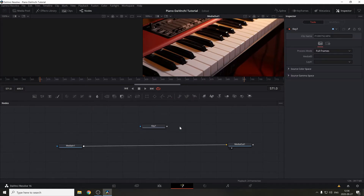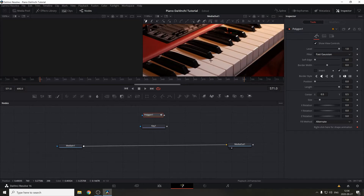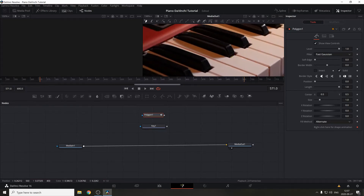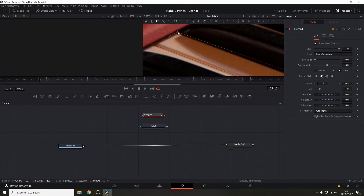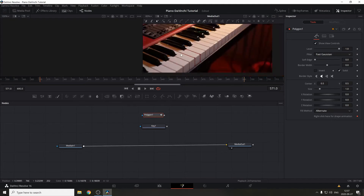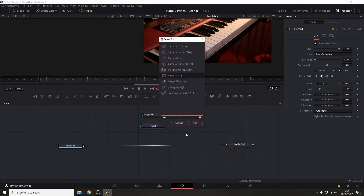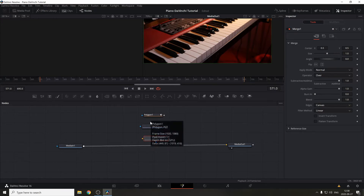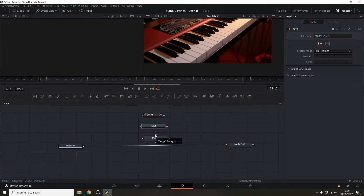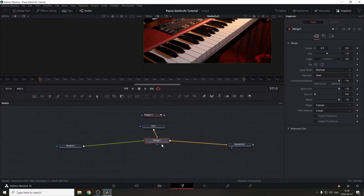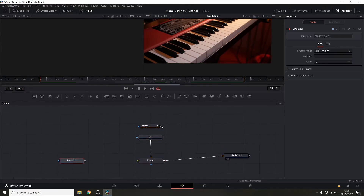Next, we need to add a mask. Hover over the node and select Polygon. Start adding points around the key you want to animate — be as thorough and precise as possible because you'll notice if it's not done correctly. Once that's done, add a Merge node by pressing Shift+Space and searching for Merge. This is super important: the key node needs to be the background of this Merge node. Connect the background, then drag the key to the foreground, and connect the output to Media Out.